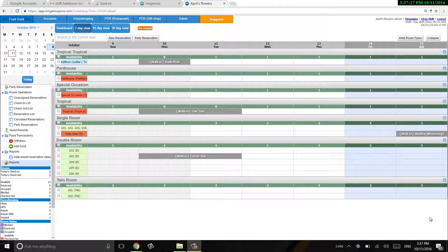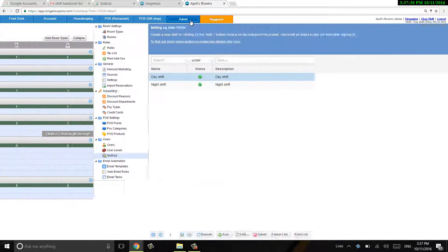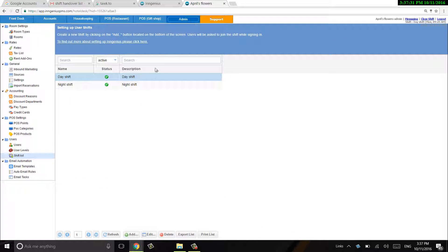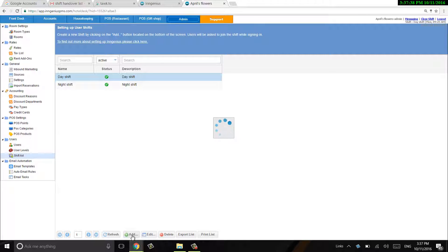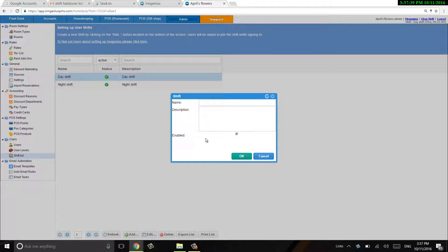So let's go ahead and click on admin. Over here I have day shift and night shift. If I want to, I can add a shift as well.